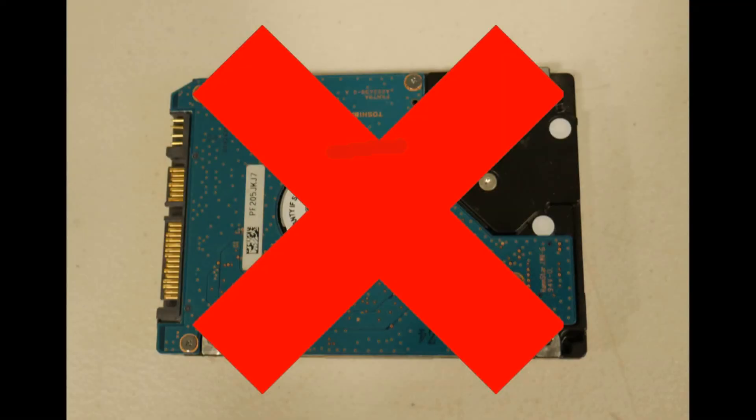Next step. Okay, so nothing works. Reinstalling isn't working. Then you most likely need to replace the hard drive. Through the process of elimination, that's the point we've come to.